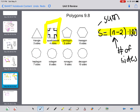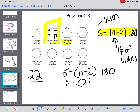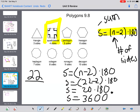For example, let's say we had a polygon with 22 sides. I want to know what the sum of the angles would be. I can use this formula instead of drawing a 22-sided polygon. So: S equals (22 minus 2) times 180 equals 20 times 180 equals 3,600 degrees. So if you drew a 22-sided polygon, the total of all the angles would be 3,600 degrees.